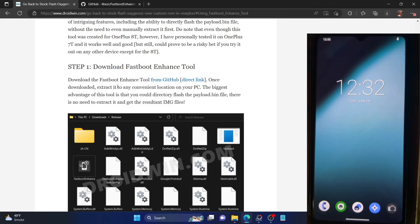Hi guys, this is Sadek from Dreadwing.com and in this video we will show you how to go back to the stock ROM from any custom ROM on your OnePlus phone. In other words, how you would flash the stock OxygenOS ROM if you are currently on a custom ROM.